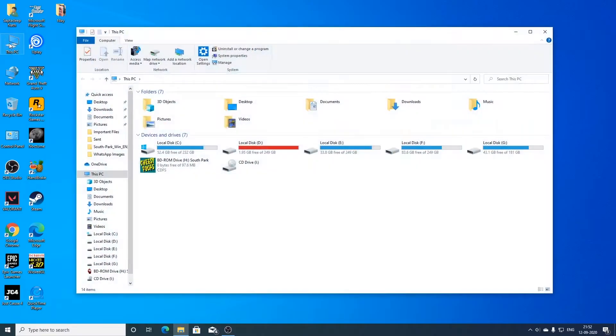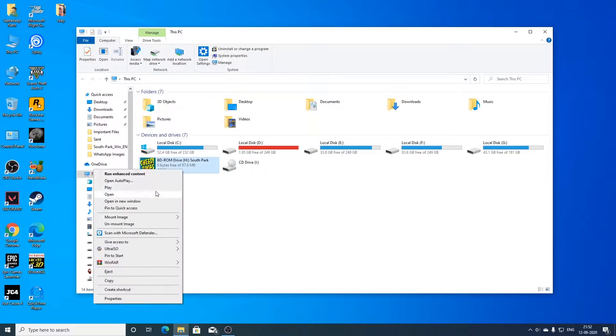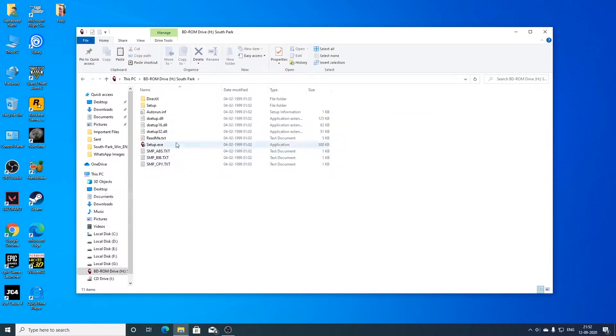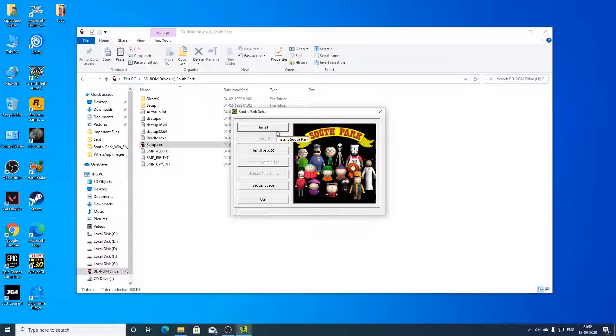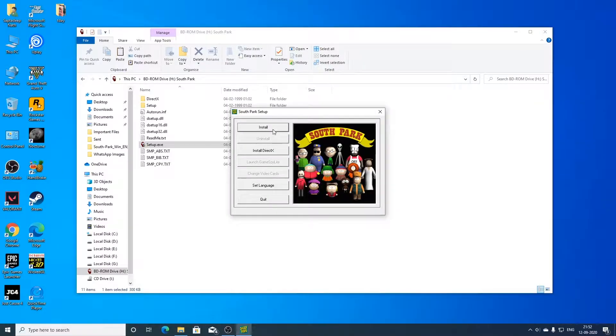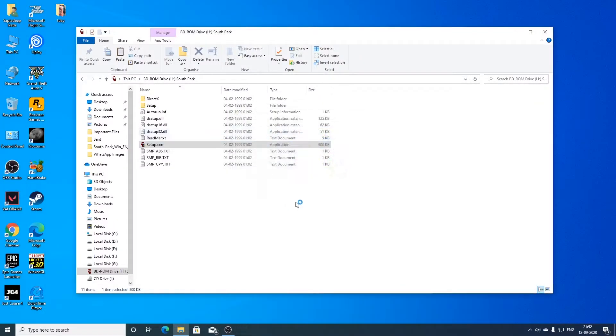So first of all, you need to insert the CD-ROM of the game in your disk drive and then you have to open the setup.exe of the game. After the setup program opens, you need to click on the install button.